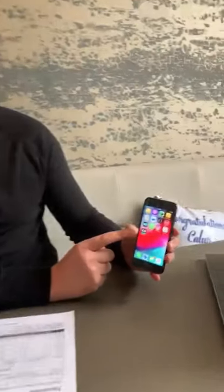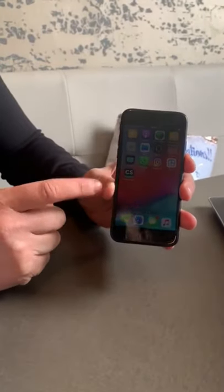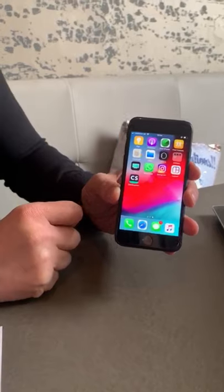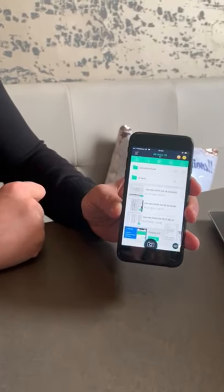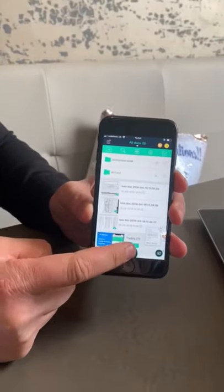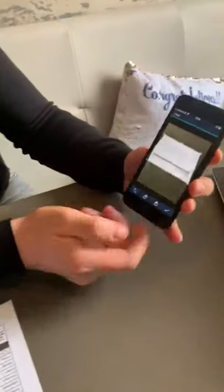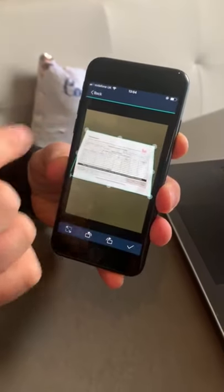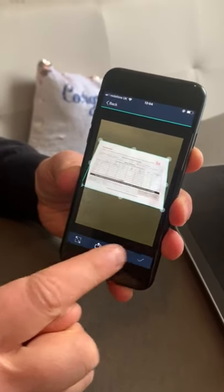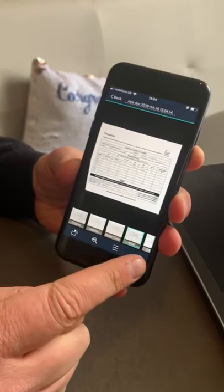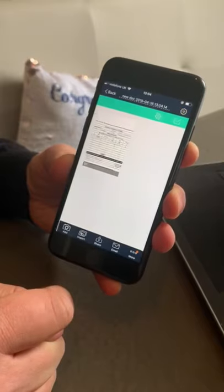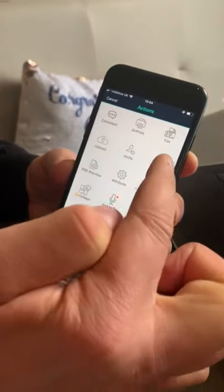In order to upload your timesheet onto the CMS system, you're going to need to download an app called CamScanner. The CamScanner app is free to download and you can download it onto all iPhones and Android smartphone systems. Open up the CamScanner app and click on the photo. Take a clear image and make sure that it is lined up exactly as shown on screen. When you're happy with that, press tick. Make sure that it's in black and white. You're then going to save it onto your album.